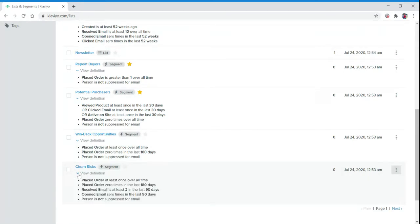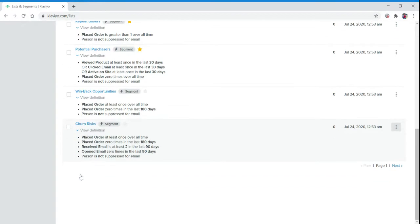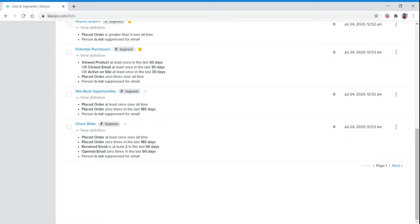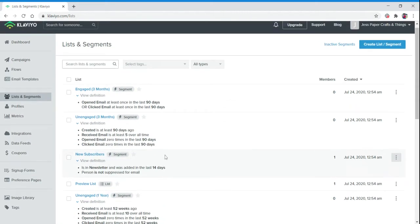The last list that is already here is Churn Risk. They placed an order at least once over all time, placed orders zero times in the last 180 days, received at least two emails in the last 90 days, and opened none of them in the last 90 days. Those we really want to get off our list. People aren't opening, that means they're not buying.